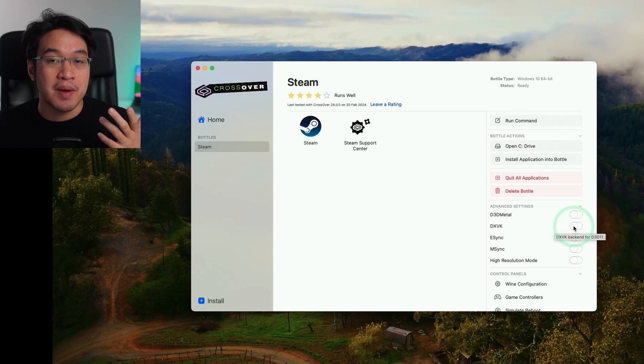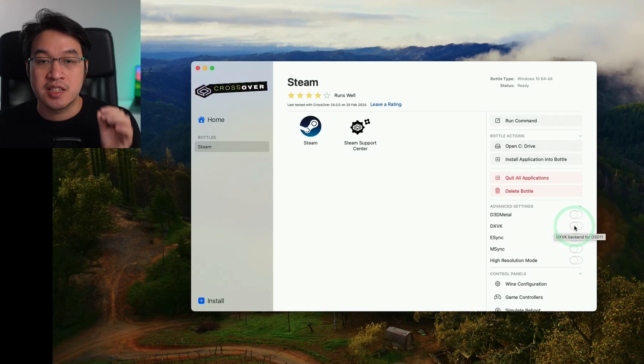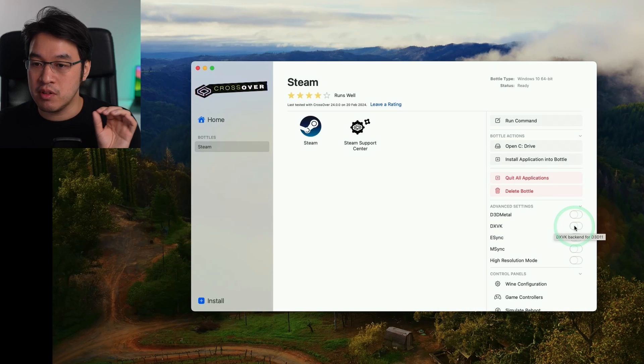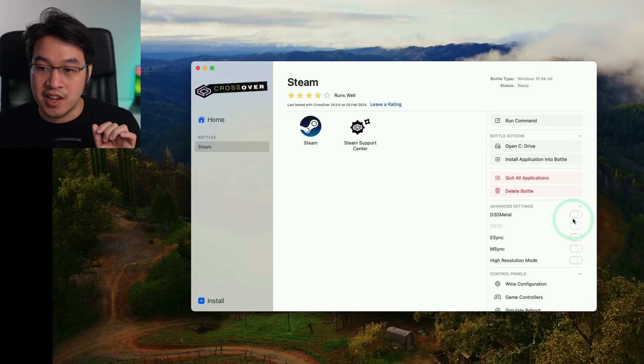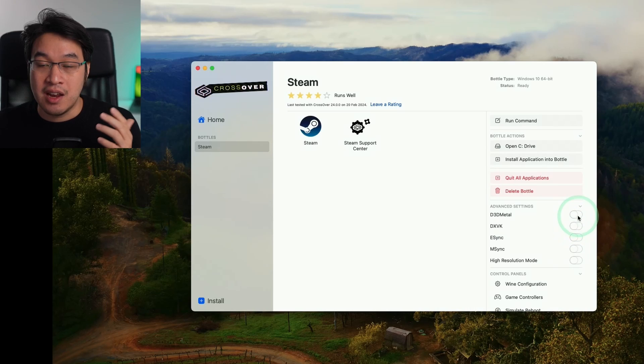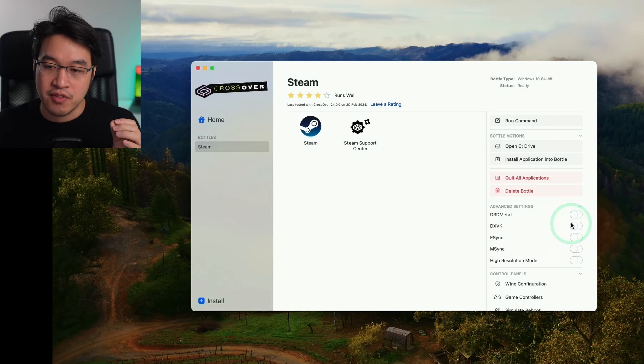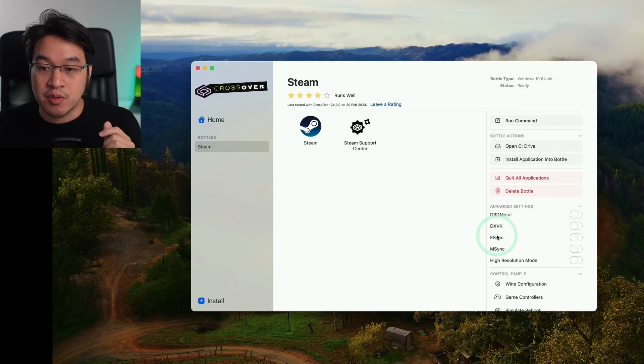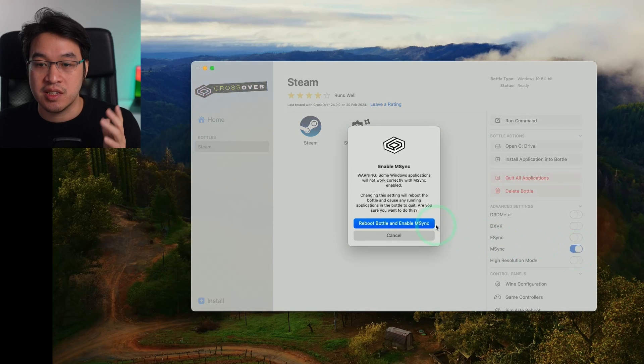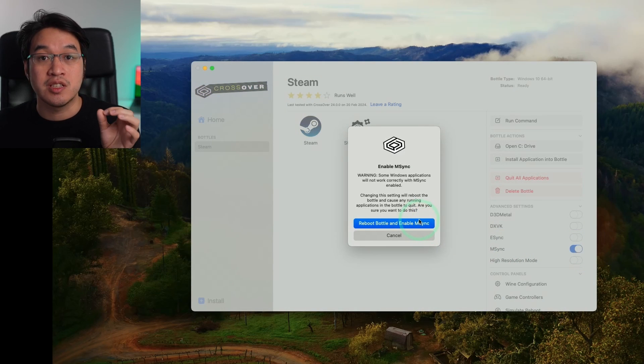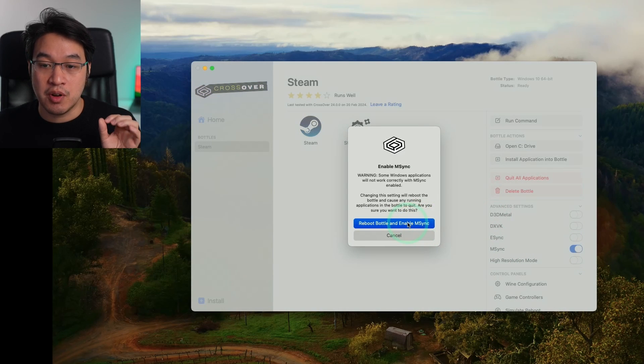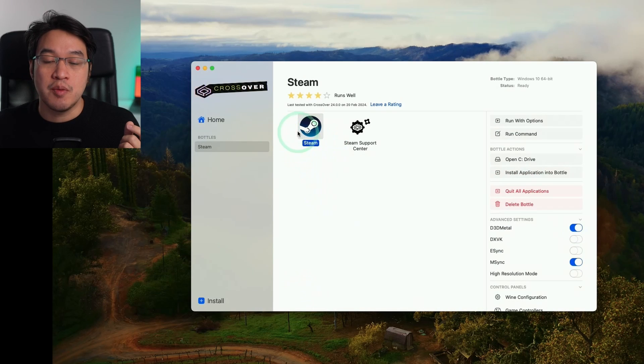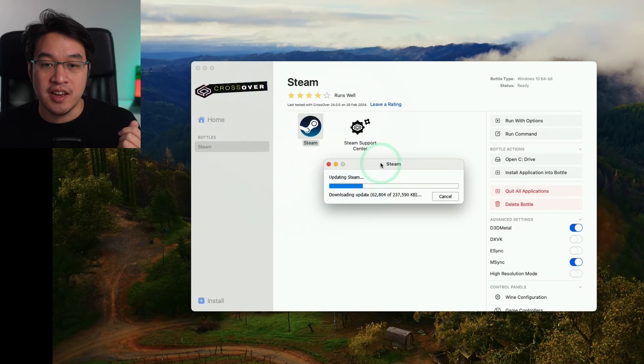If you have neither turned on and you're trying to run a DirectX 11 or 12 game, it will run through Wine D3D. We also have the option of eSync or mSync. I'll turn on mSync, which is compatible with most games and increases performance. Click reboot bottle and enable mSync. We're now ready to open Steam. Double click the Steam icon and it will download an update.